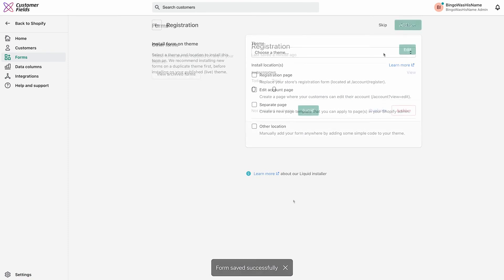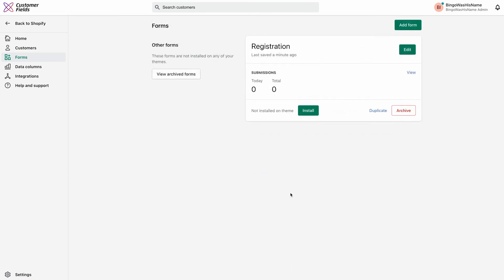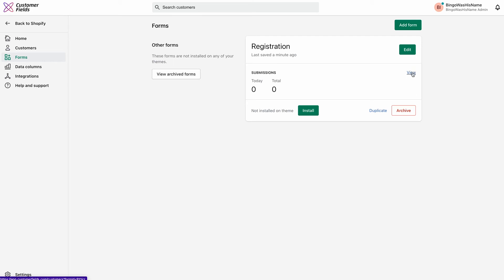Now let's jump back to the Forms page one more time. This page now shows the new form we created and also some new options. We can edit the form, view submissions related to this form, install it on our store, duplicate the form, or archive the form.